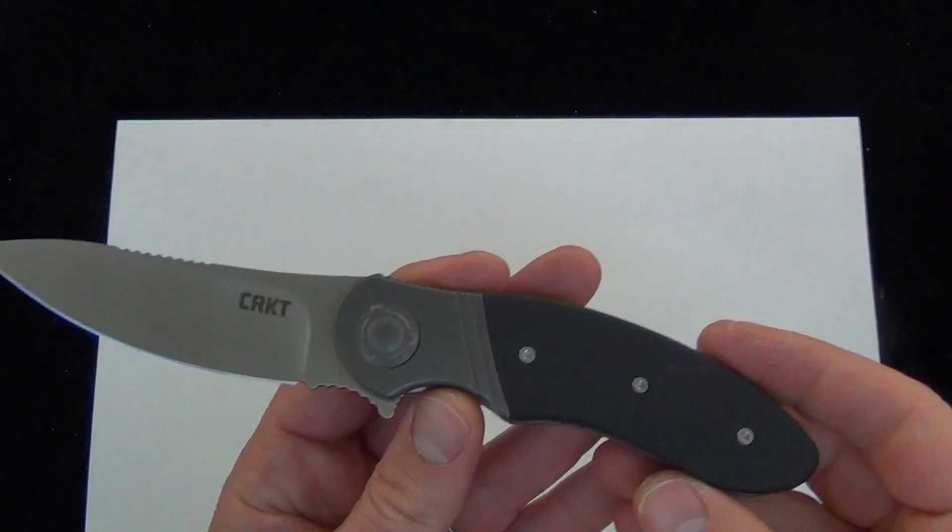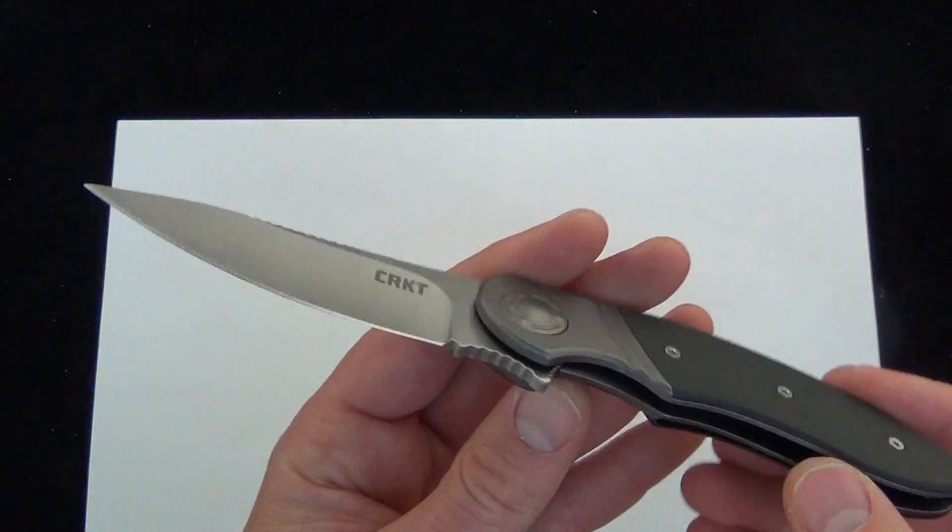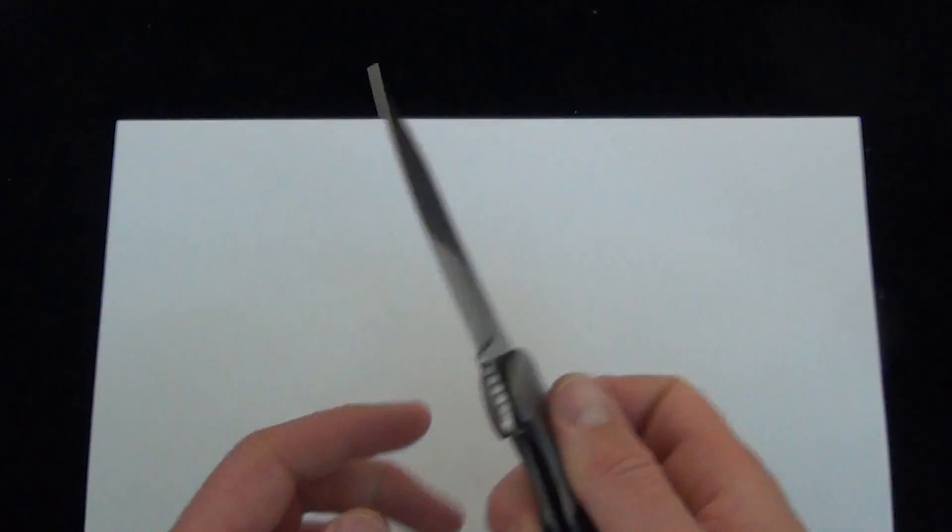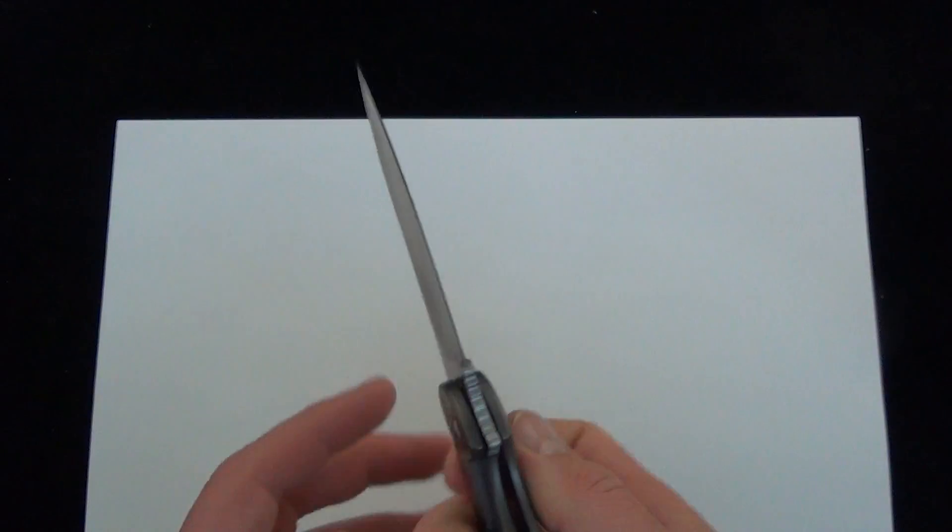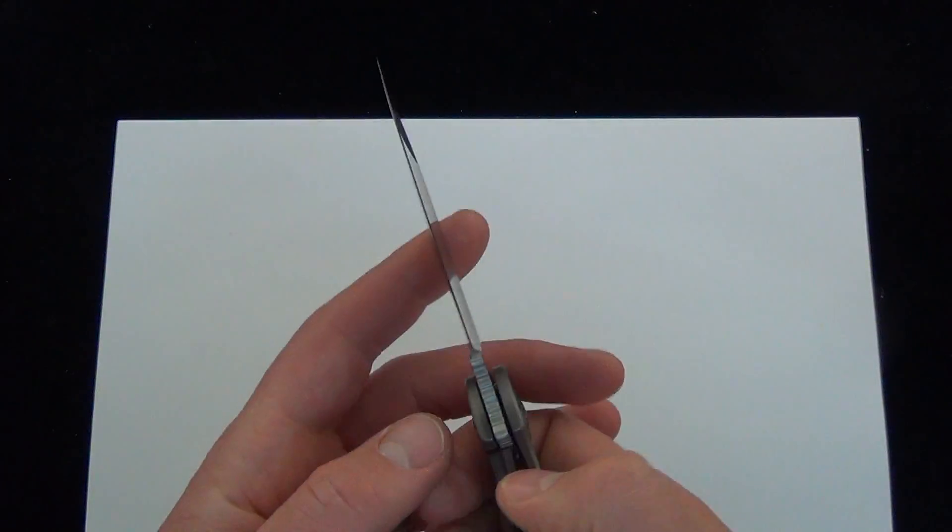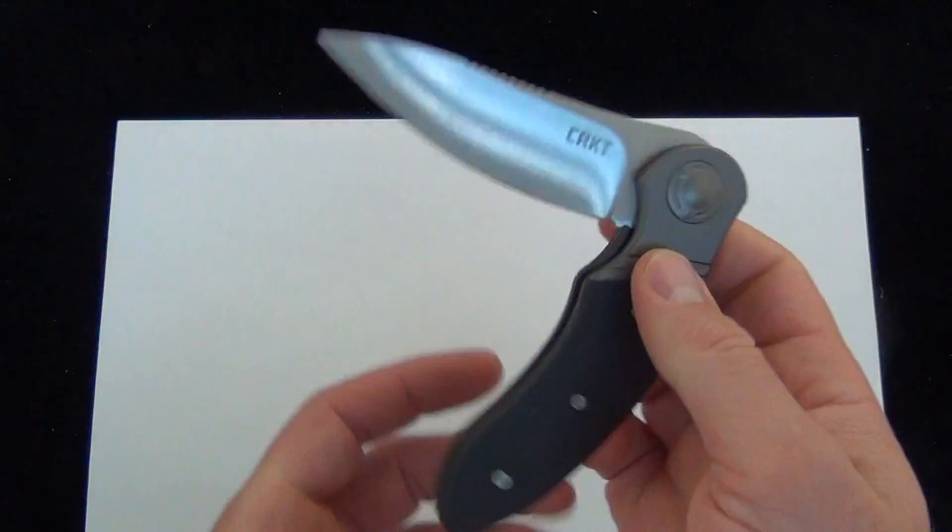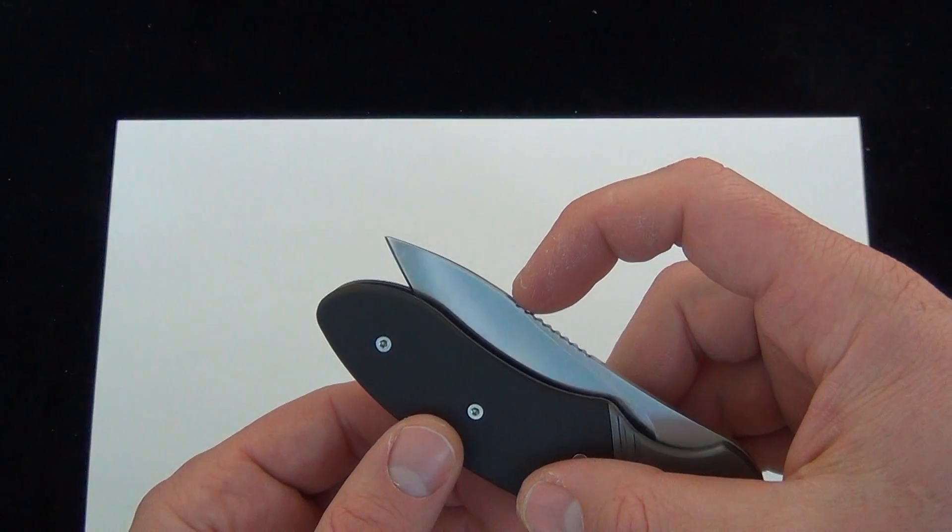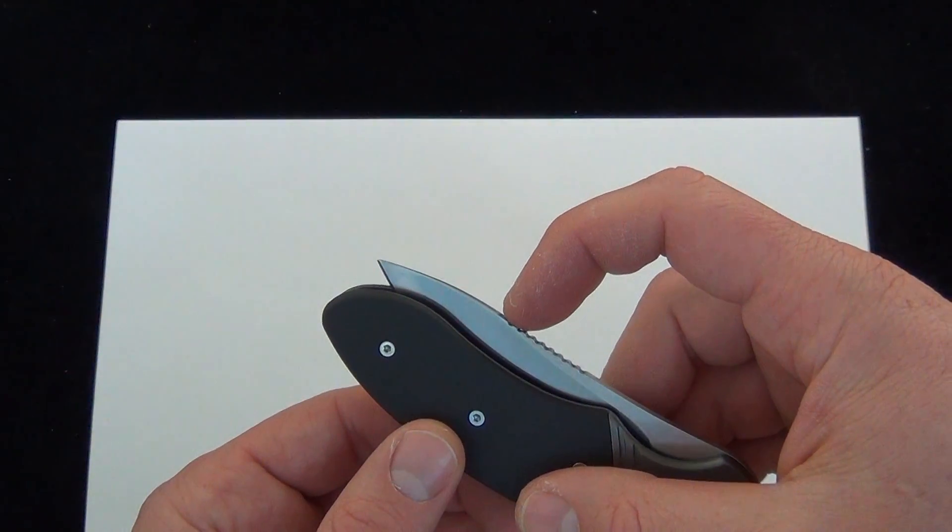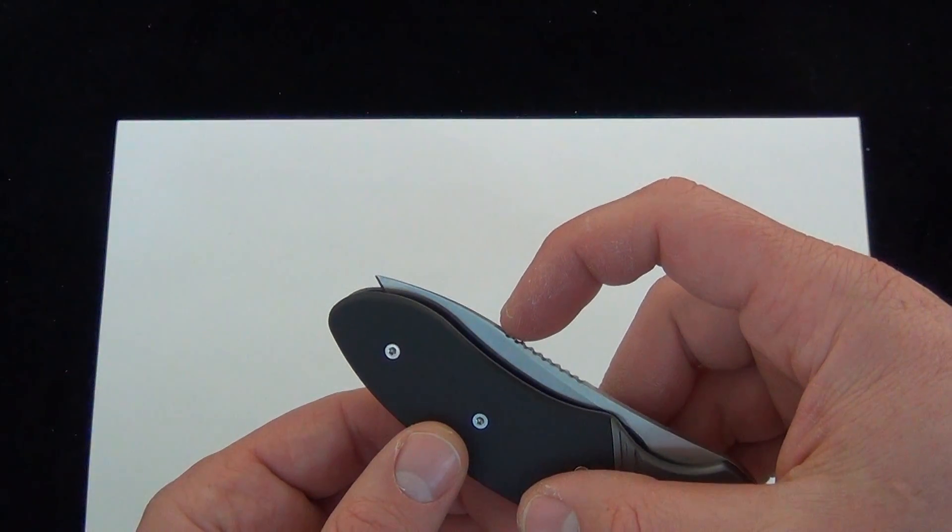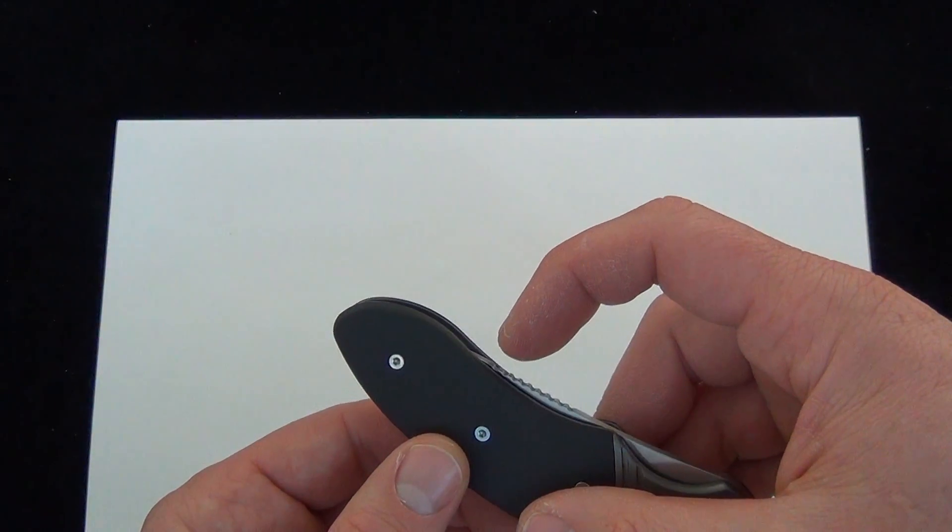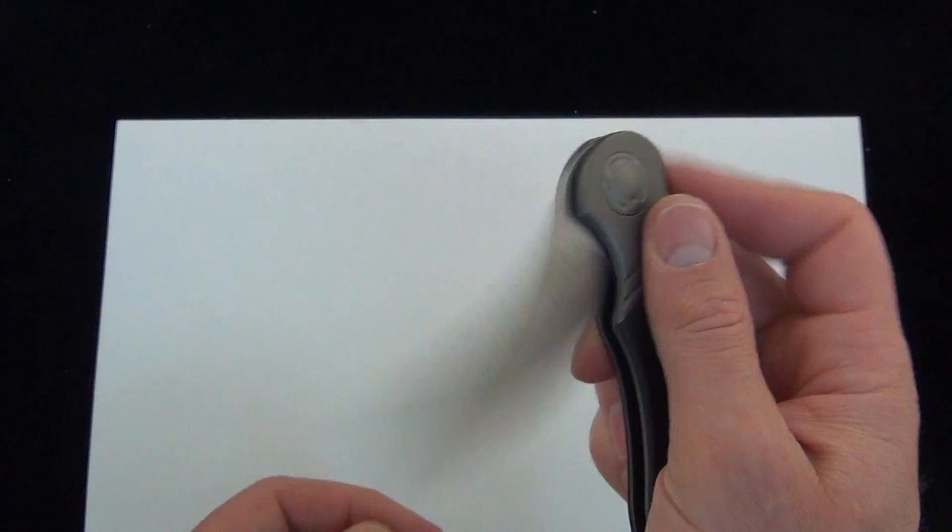There's your quick demo of the CRKT Hootenanny. Really interesting flipper, just really smooth. I love how smooth that closes, how smooth it operates. Let's check the detent on that. Really nice.